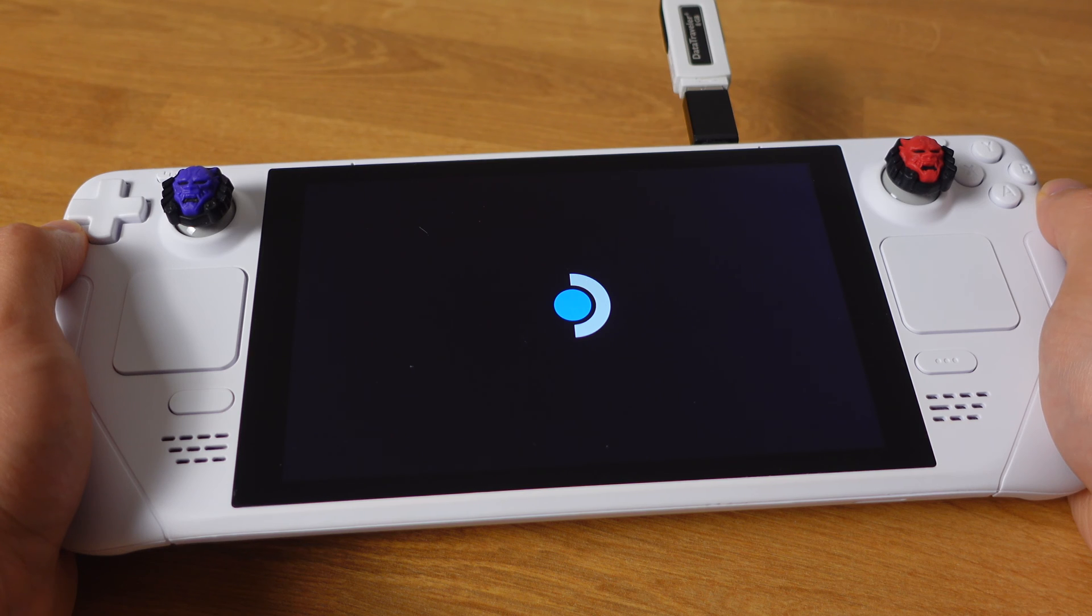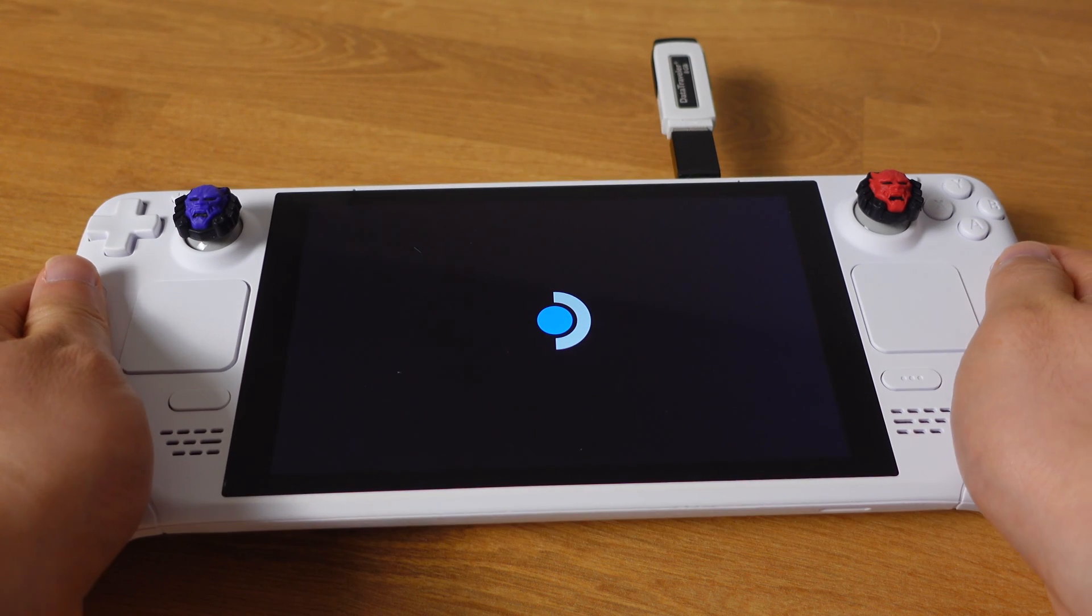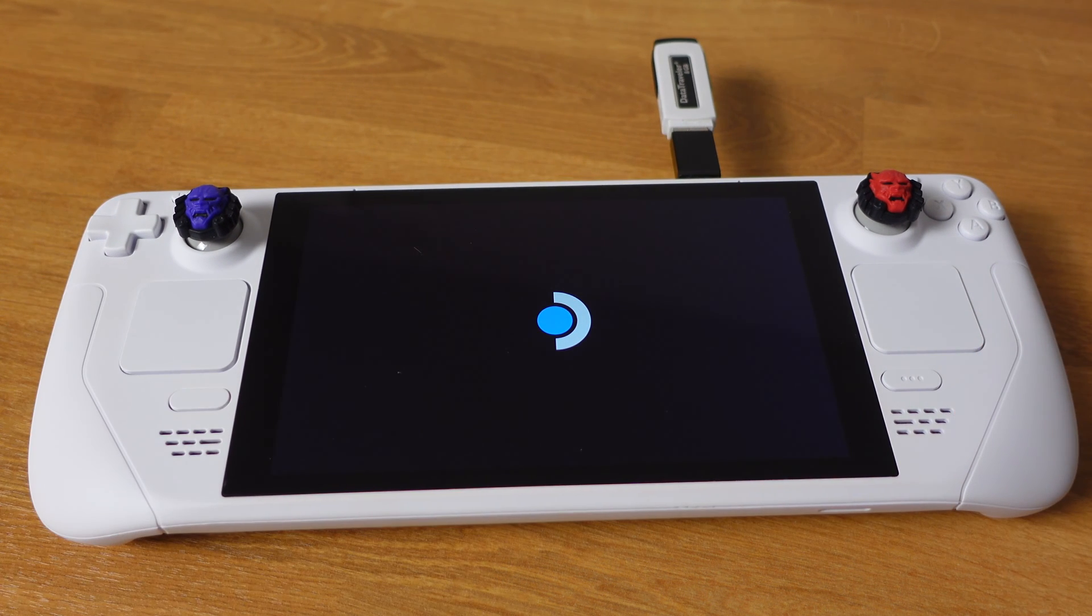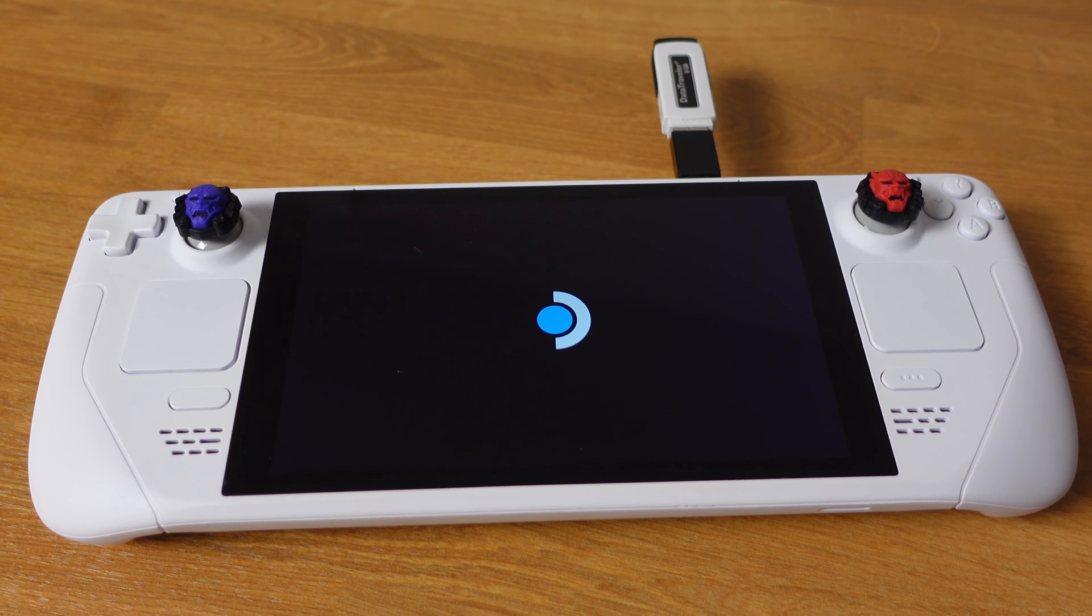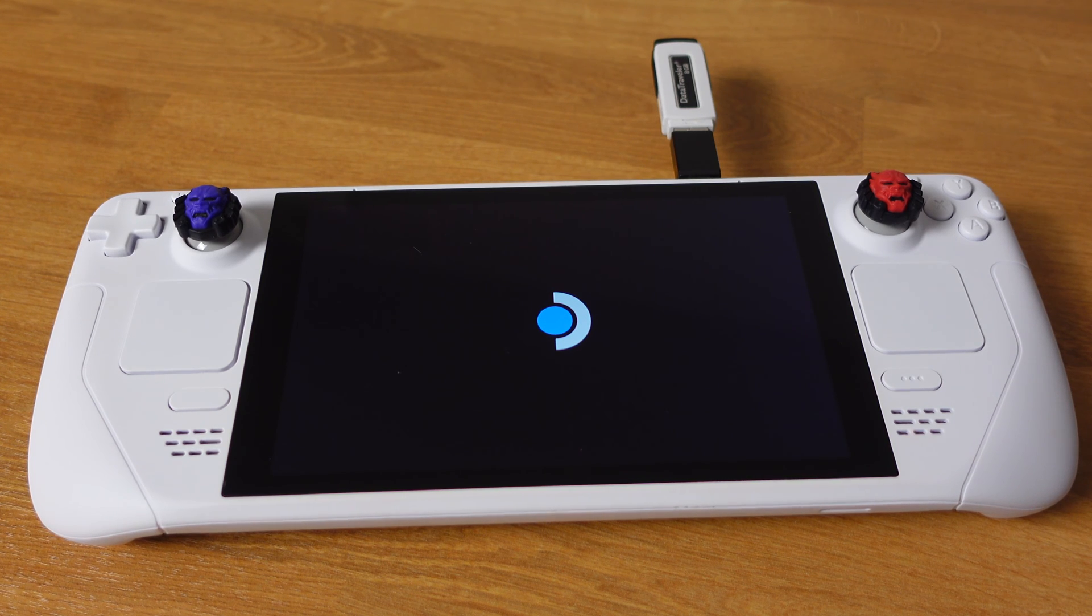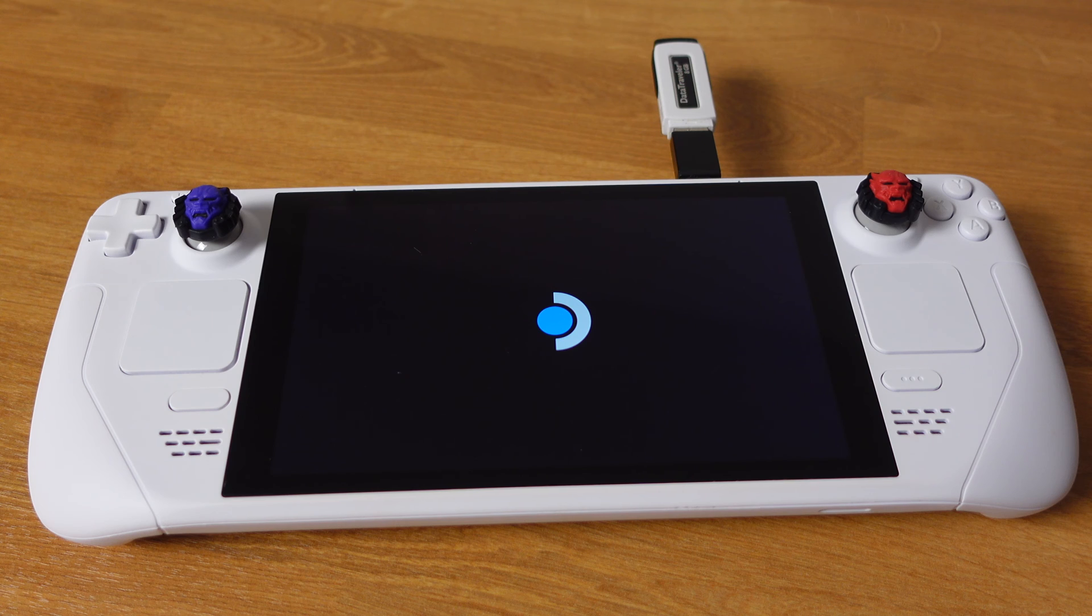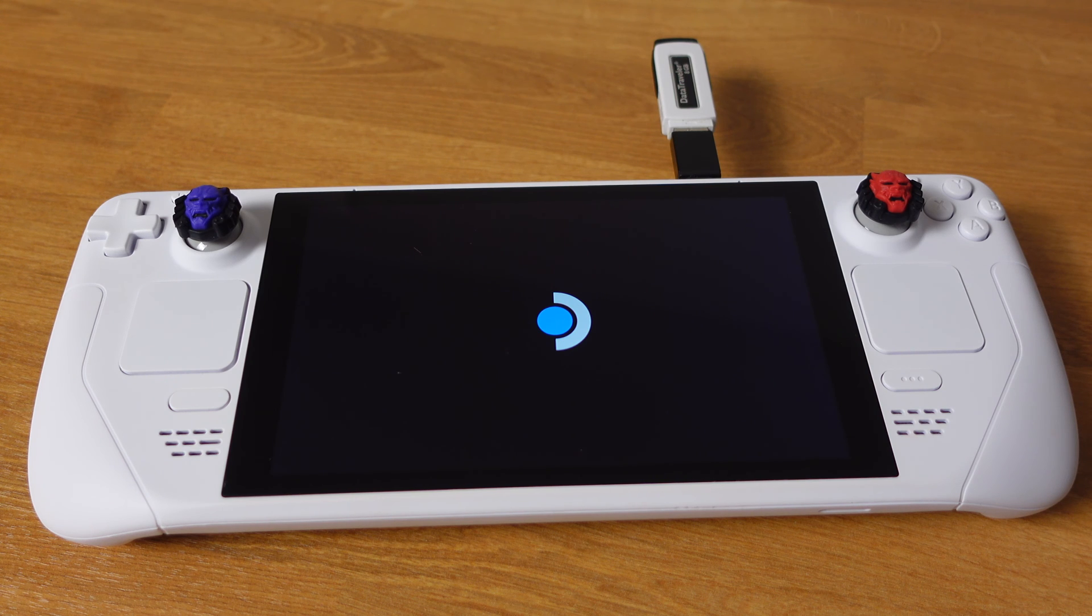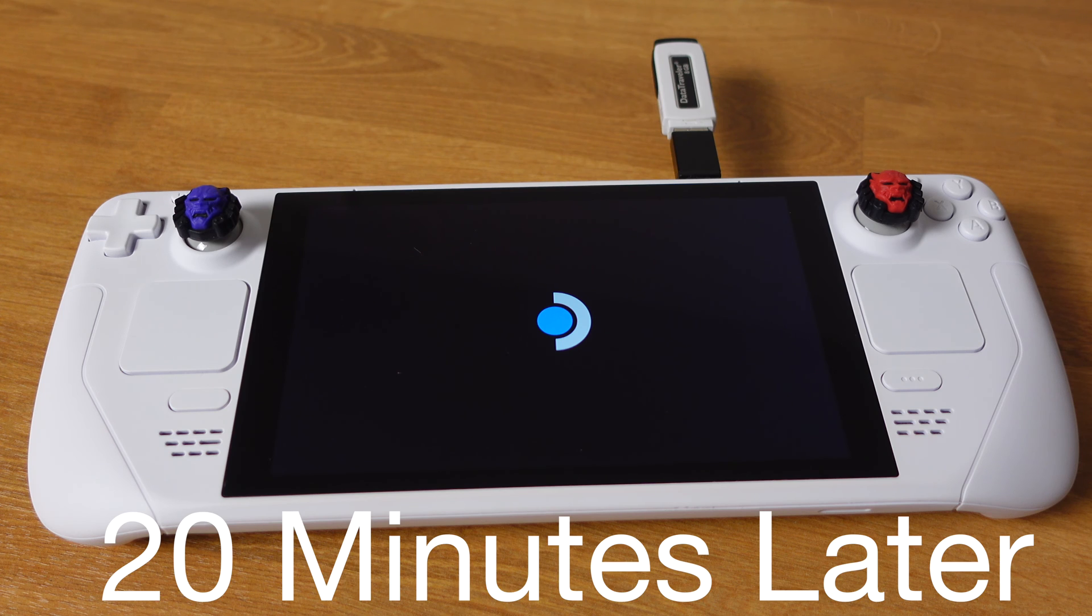This recovery booting up process could take up to 45 minutes. If you are not able to get into the recovery mode after 45 minutes from here, try with a different SD card or USB drive. This Steam Logo screen will hold up about 15 to 20 minutes.